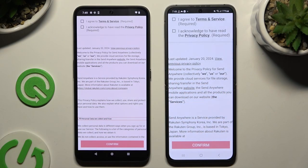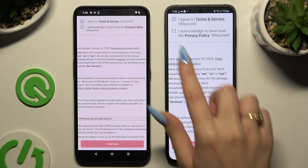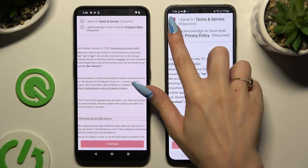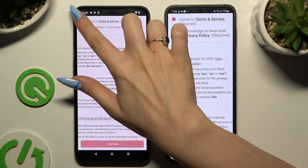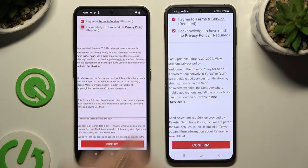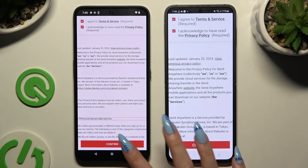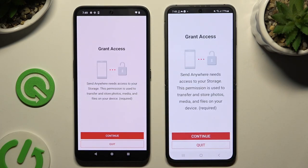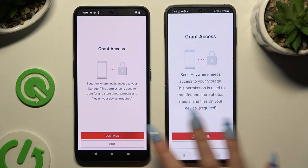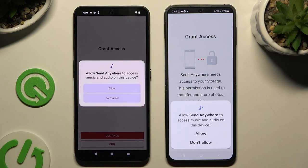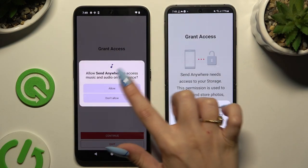Then tap on the same options in both apps to set them up. Firstly, agree and acknowledge, then confirm, continue, and allow.